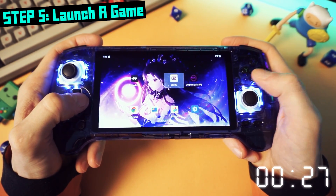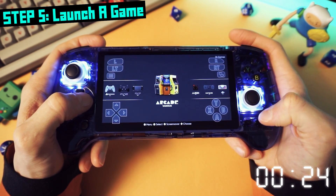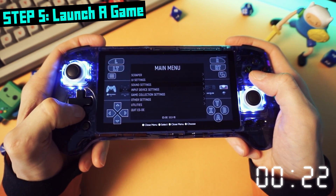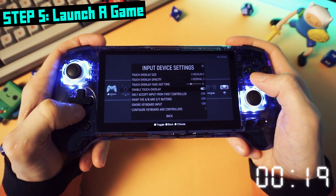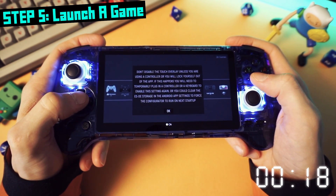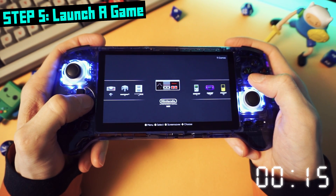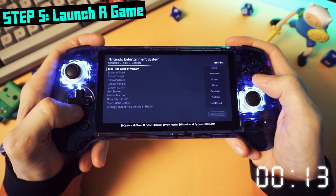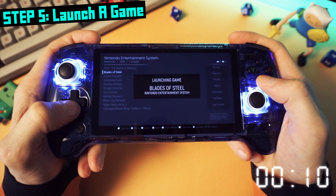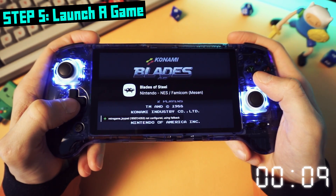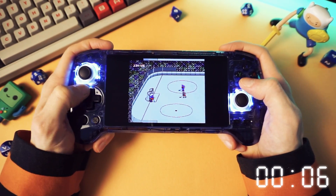Now when you launch ESDE, it should show some systems. Not so fast though — you'll want to turn off the overlay on the screen by pressing start, going down to the input device settings, and turning off the touch overlay. Now we're ready to test this thing out. Go into one of your systems and launch a game. If you've done it right, your game should start up in the emulator you set up and you're good to go. Have fun playing your game.